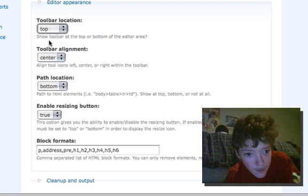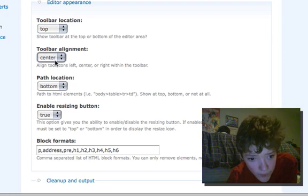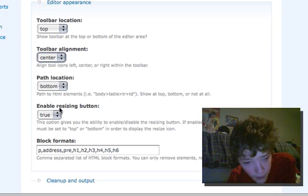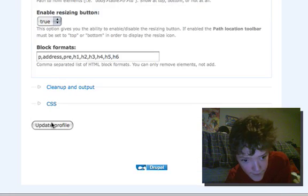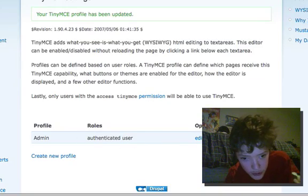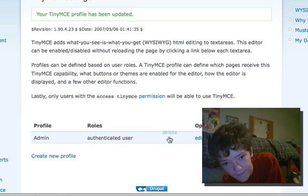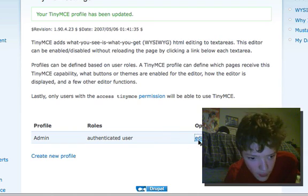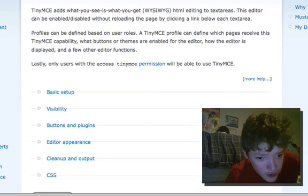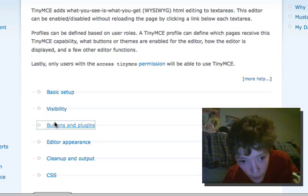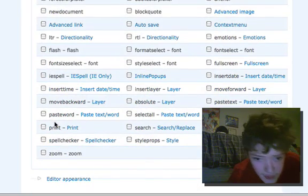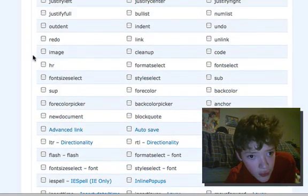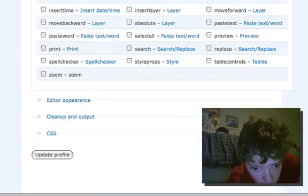So first of all we want to change the toolbar to the top and we want to do that. And we also want to edit it again to change some of the buttons that you get on it. And it's very important that you don't just let it run away with you.